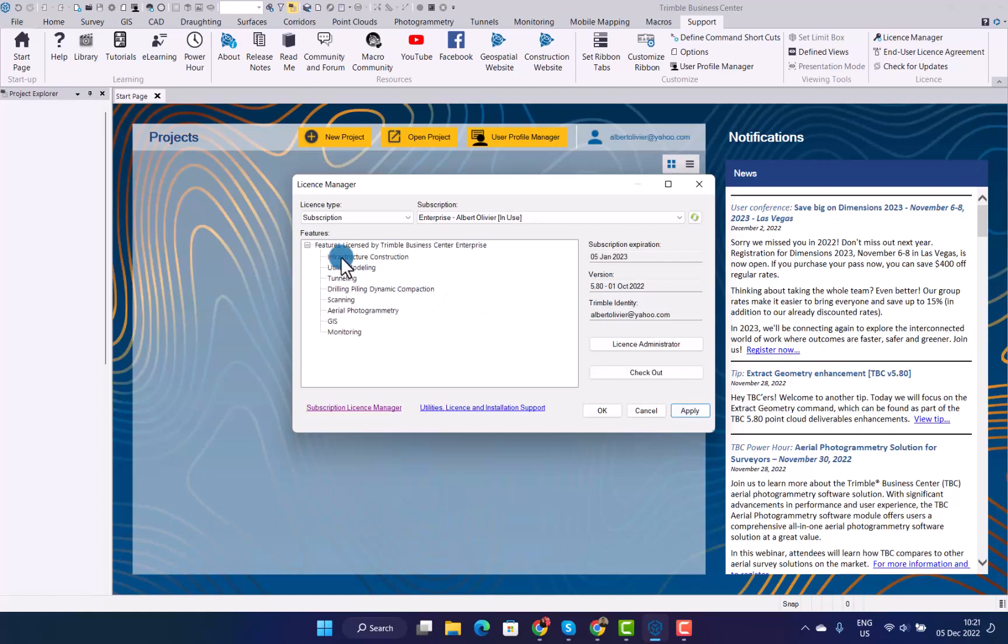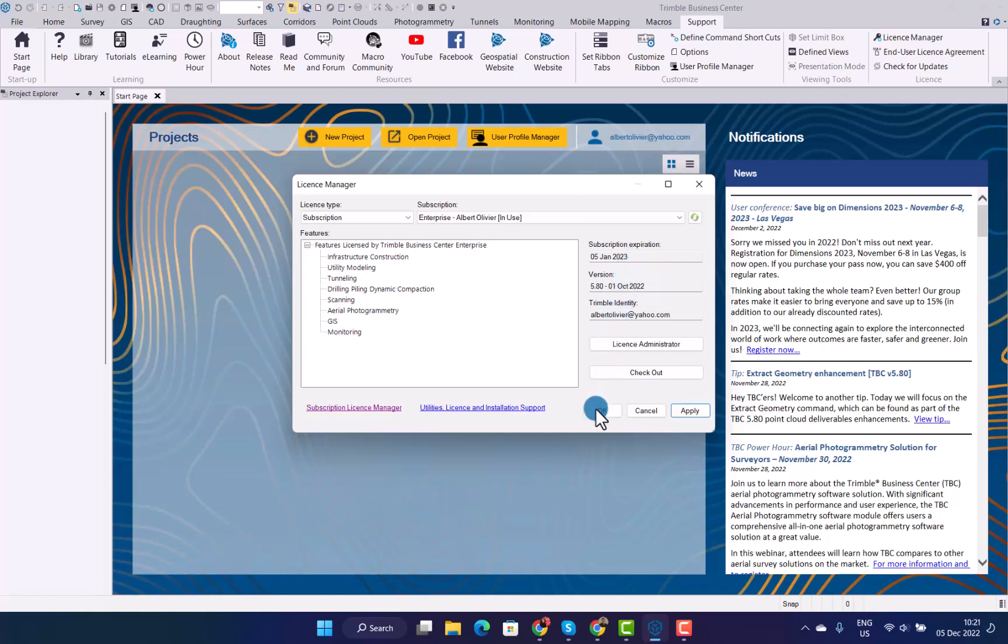As you can see, it now states everything that I have available to myself. All the modules are available, and this will be the Trimble Business Center advanced license that runs as well. You can see the expiry date, so on the 5th of January being 30 days, the version you can run and obviously the TID that you have assigned to it. Press OK, and your license has now been activated on your machine.